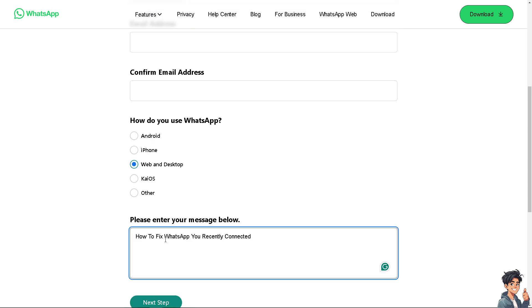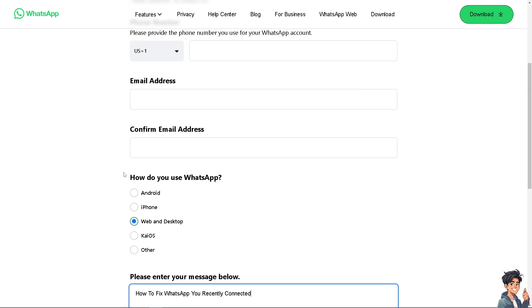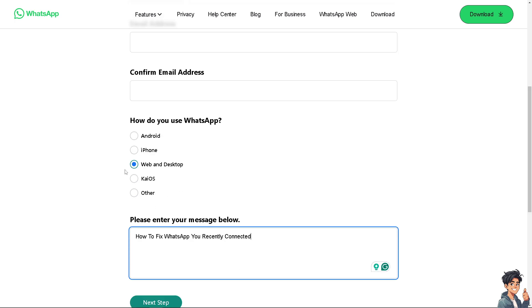You can be as detailed as you want. Choose the type of platform or device you're using—Android, iPhone, Web and Desktop, KaiOS, or Other. A support staff member will provide insights and troubleshooting steps.